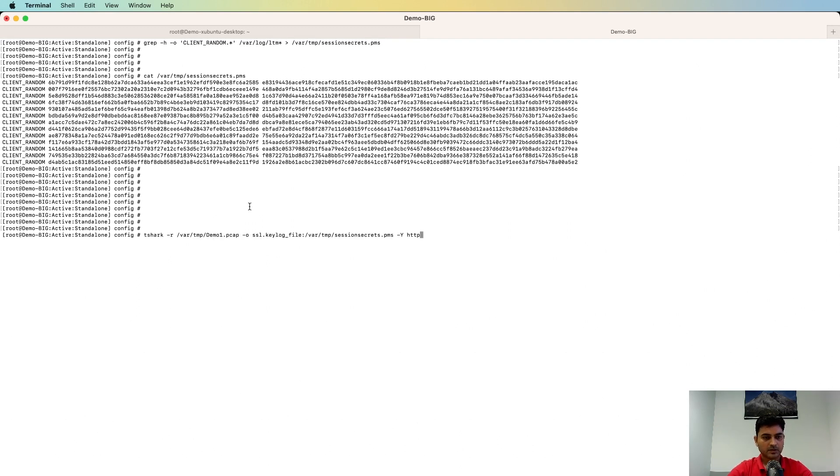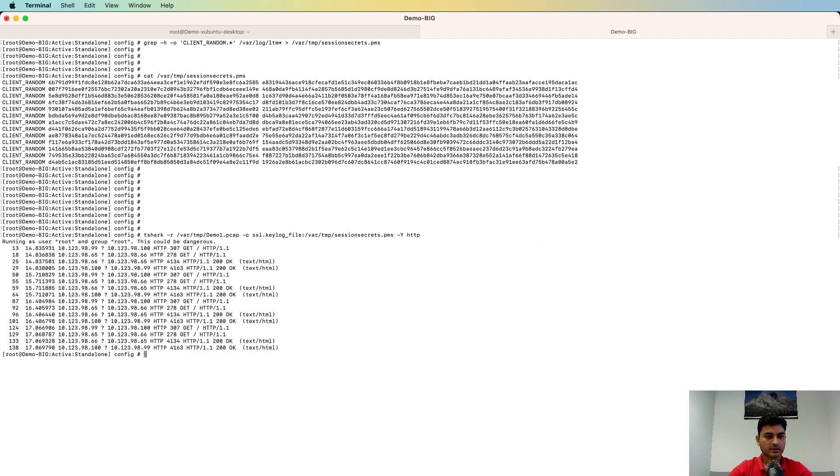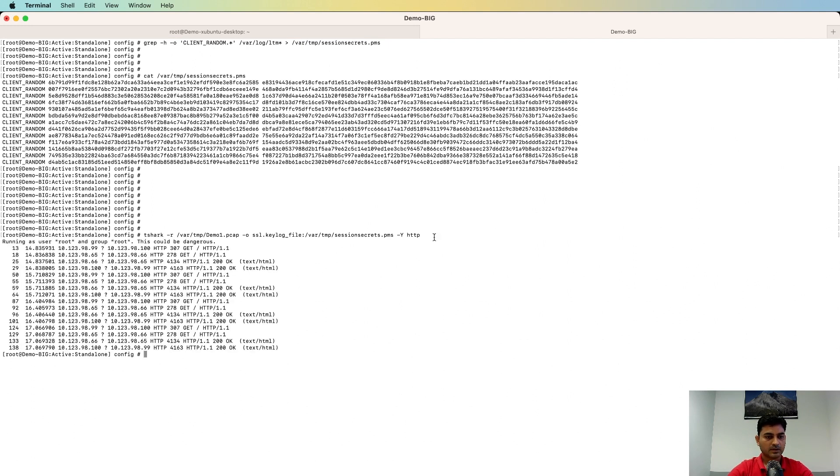So I'm going to use the tshark command and I'm going to read the PCAP which we have collected. Then I'm going to apply this PMS file using SSL key log file option and then I'm going to check if I can see anything related to HTTP. Okay, so here you can see I can see the decrypted traffic on the virtual server.